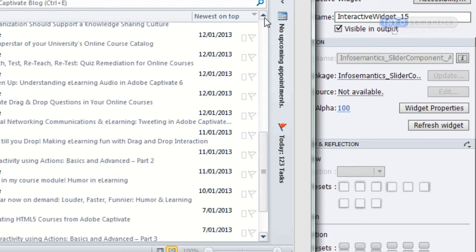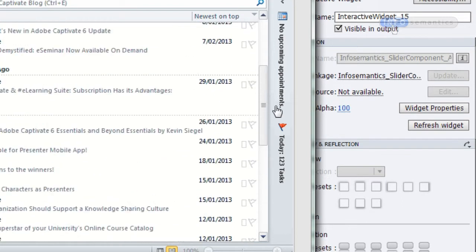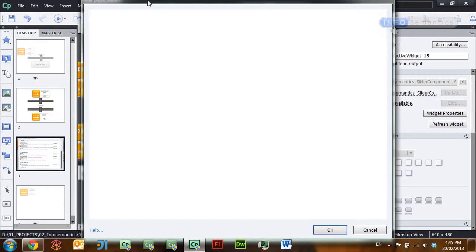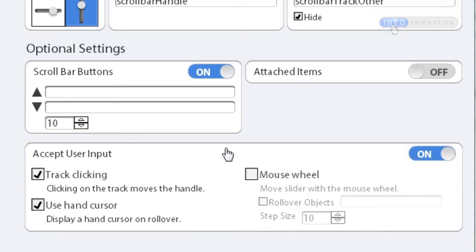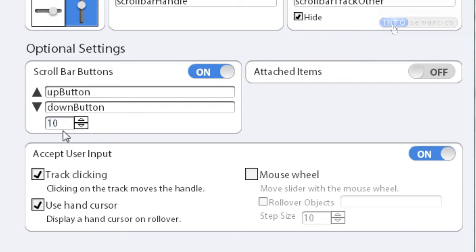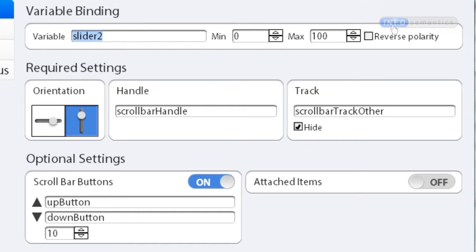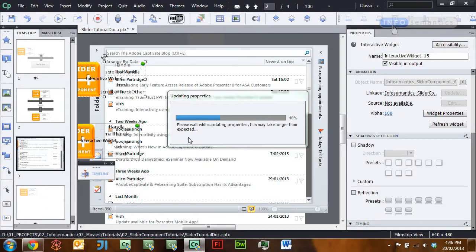Now what about the scroll bar buttons? Usually clicking those makes the handle move by a certain increment. We can activate that too. Under the optional settings section there is a part for scroll bar buttons. Turn that on and you can enter a name for the up button object and a name for the down button object. Underneath there is a step size setting — in this case it will add 10 to the variable each time the up or down button is clicked, so clicking the down button ten times should reach the bottom.